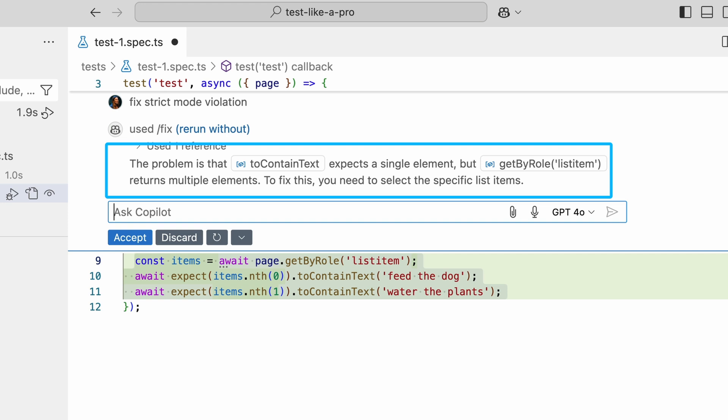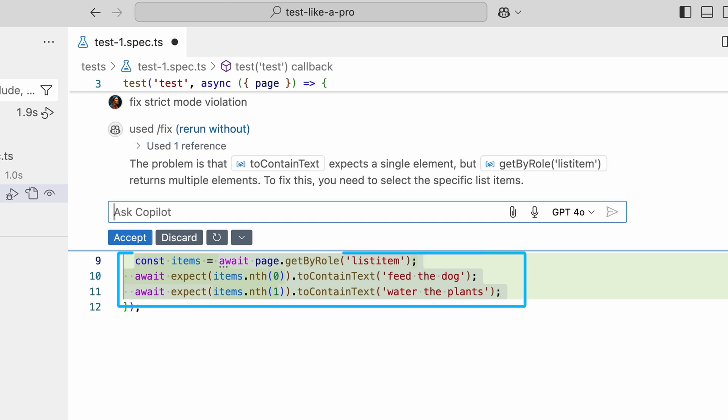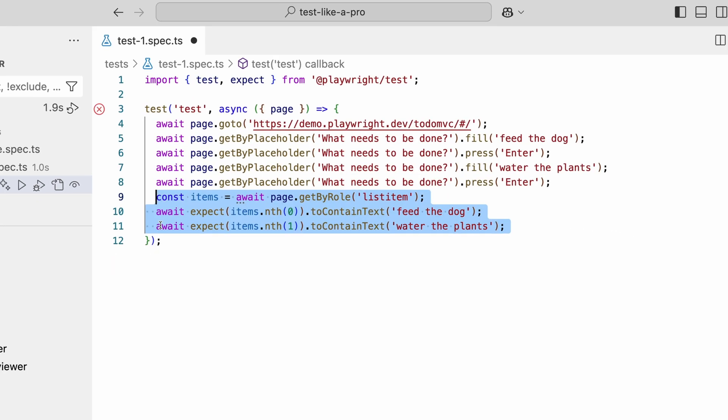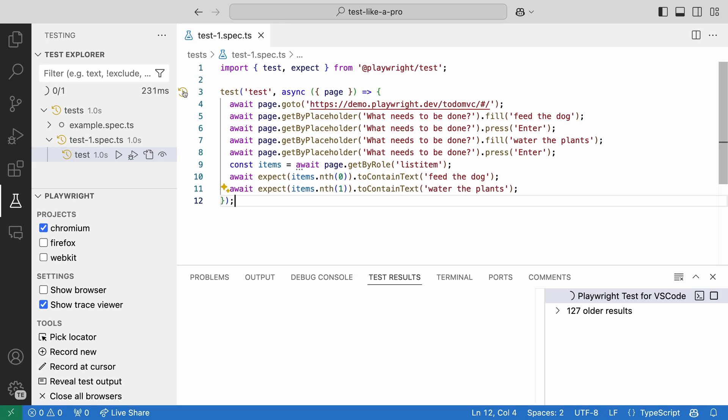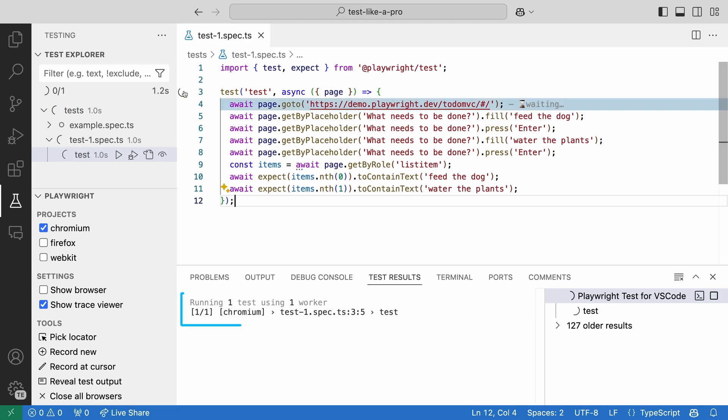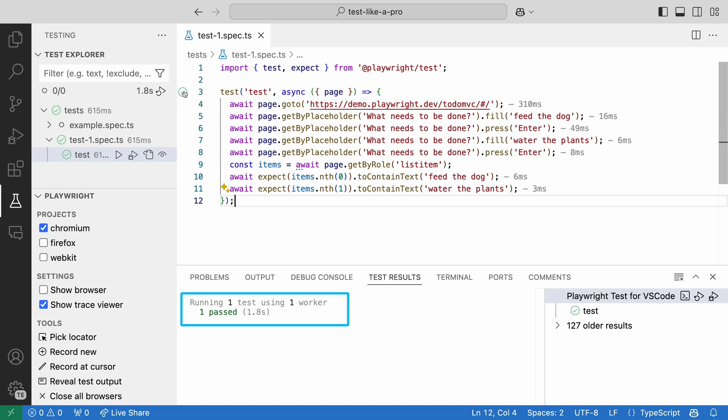we need to select specific list items. And the suggestion is to use the nth method to get the first and second list items on the page. Let's accept this and run our test again. And it passes. Great.